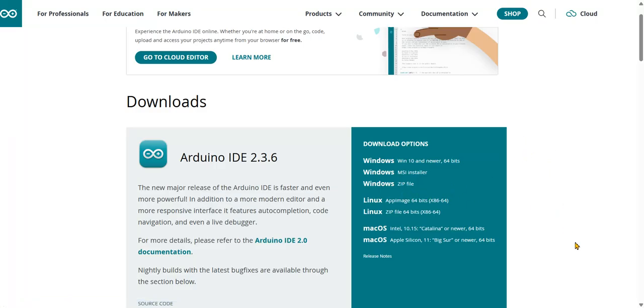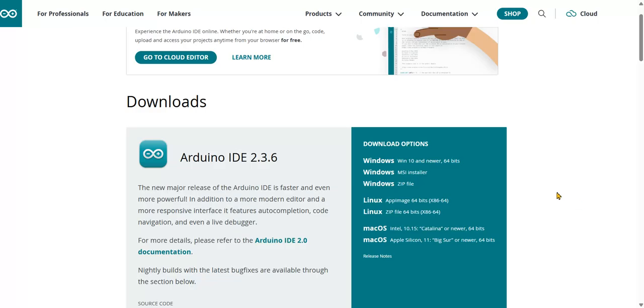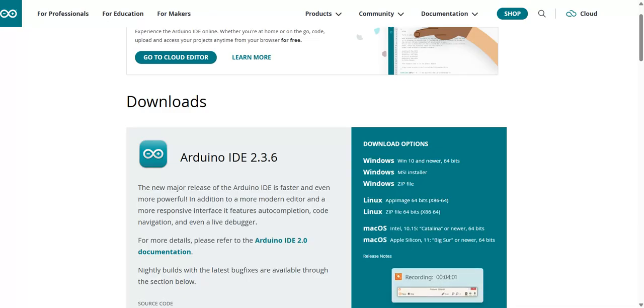After that it will ask to create a desktop icon. By default it will be selected, just click next. It will install. This is about how to install. Watch out for the next video where I will demonstrate how to simulate using Arduino IDE as well as TinkerCAD. Thank you.